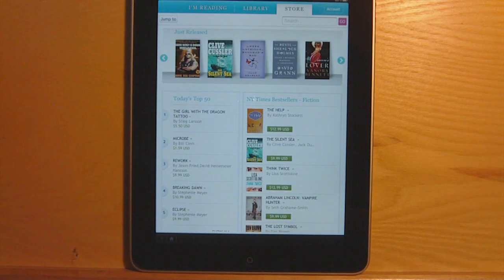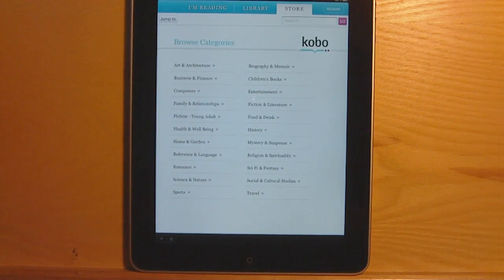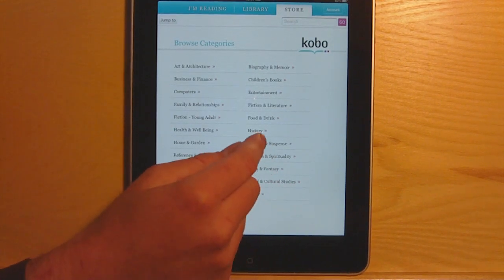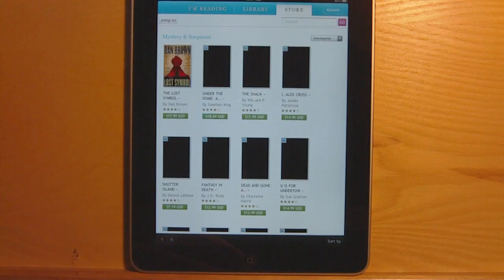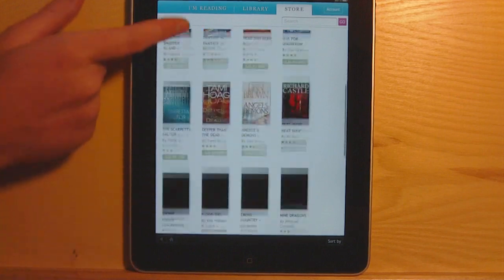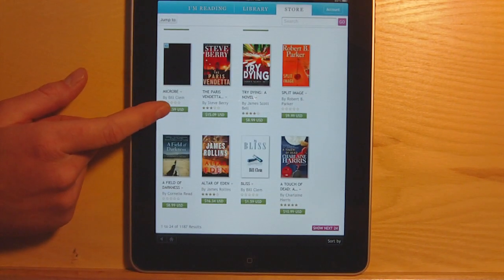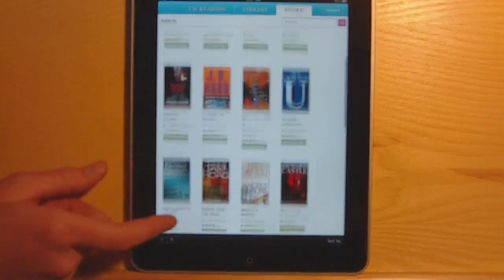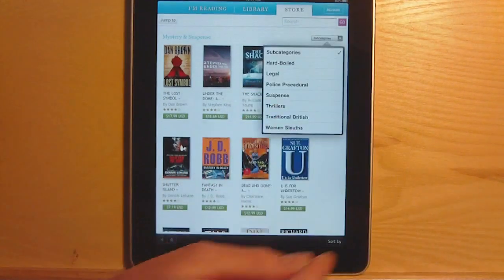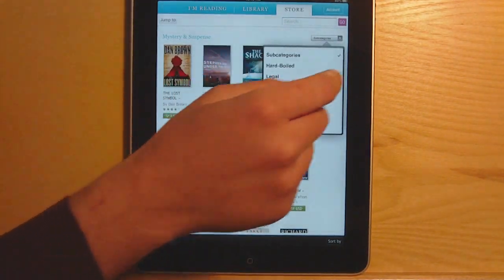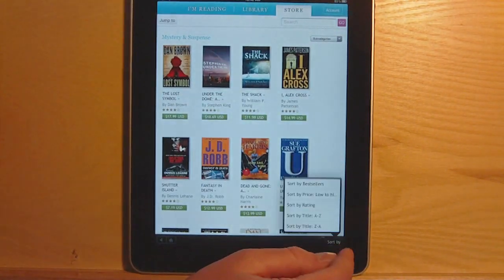They've got browse categories where you can get a list. They also have a bunch of different subcategories and sections. Once you go to a section, it will list 24 titles on a page. You can go to the next page and there are different sorting options and subcategories.